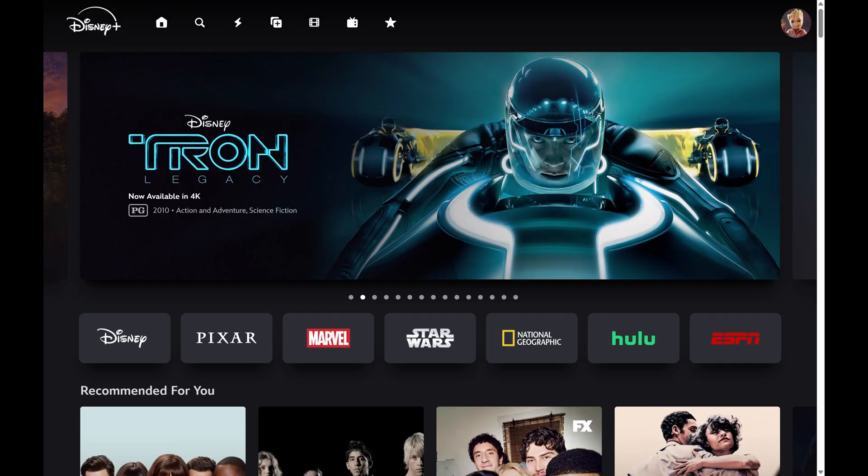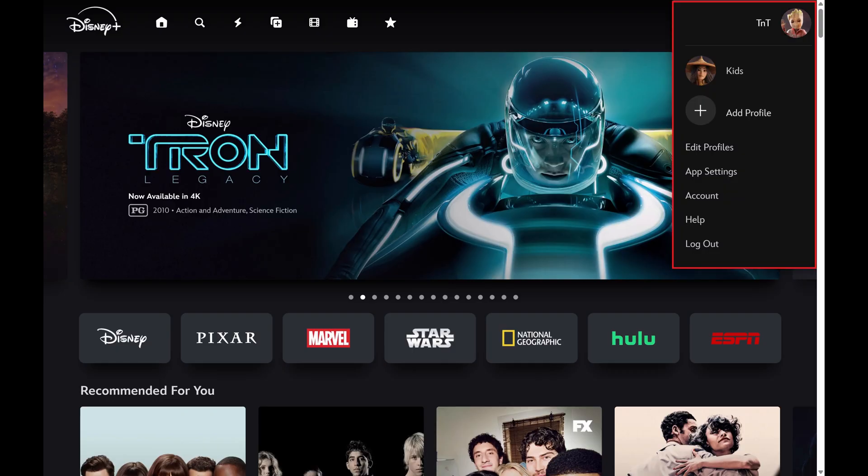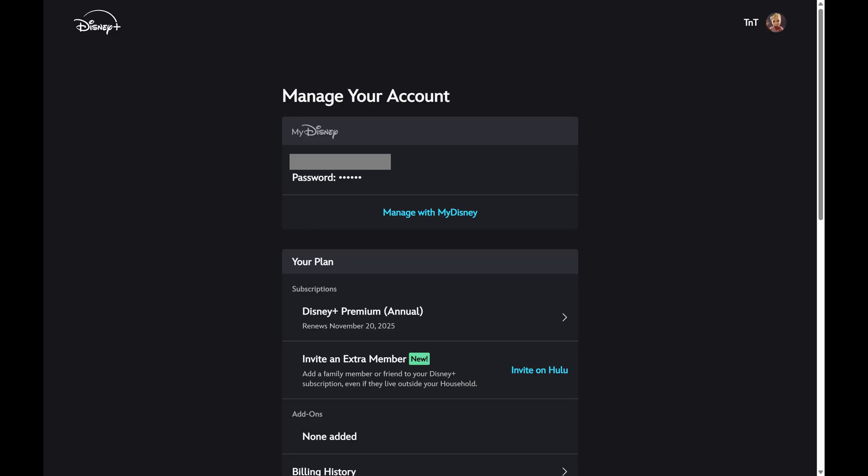Step 2. Click your profile icon on this screen to open a menu, and then click Account. The Manage Your Account screen opens.